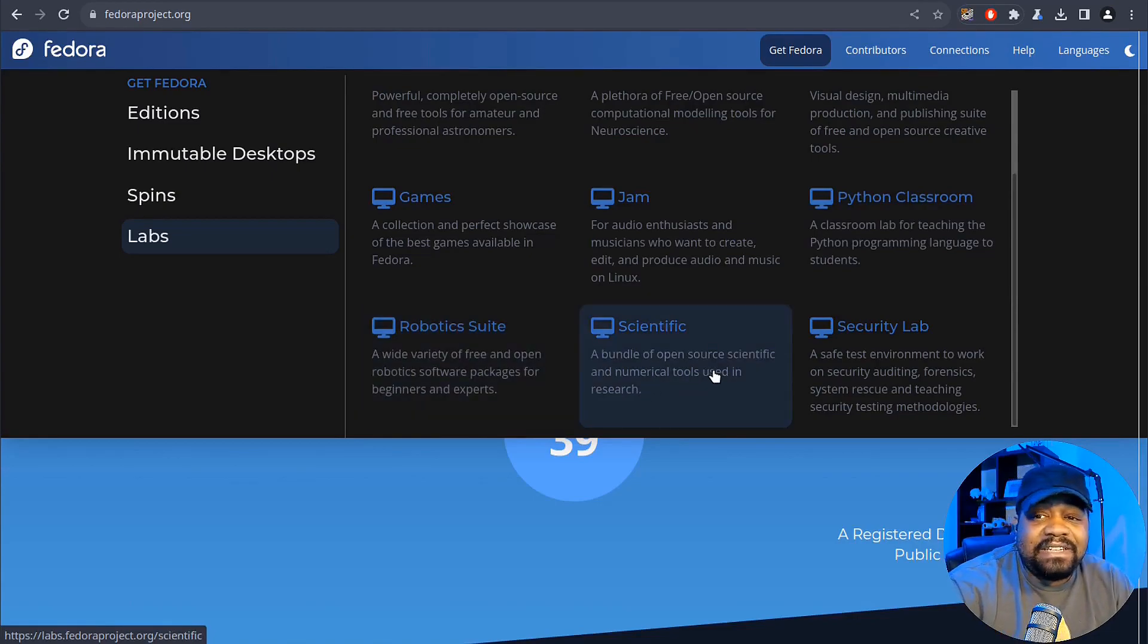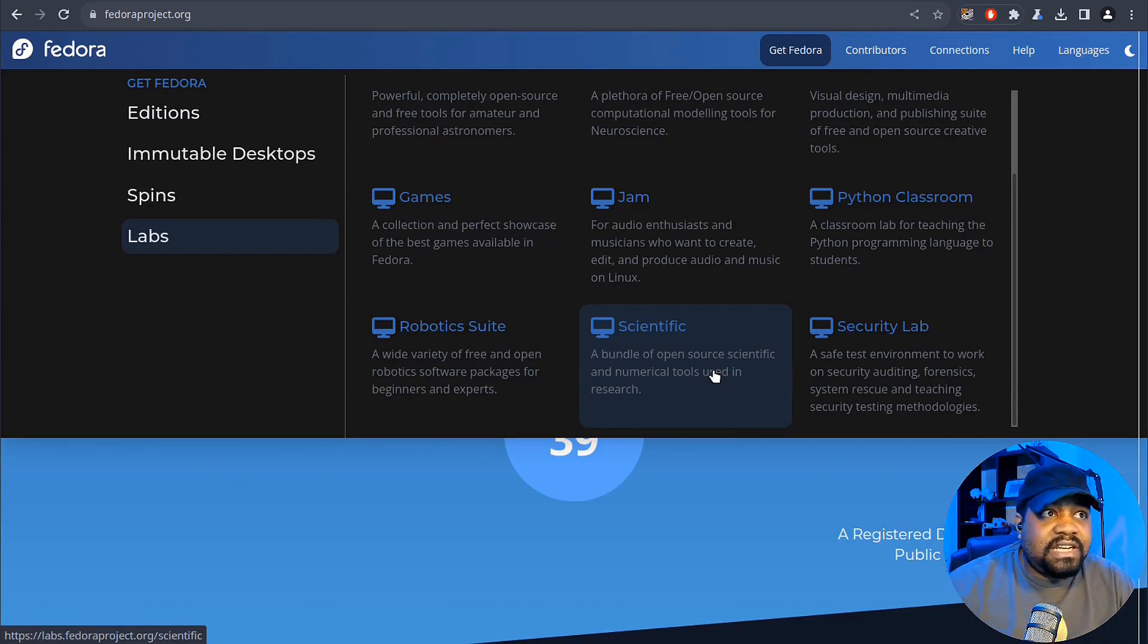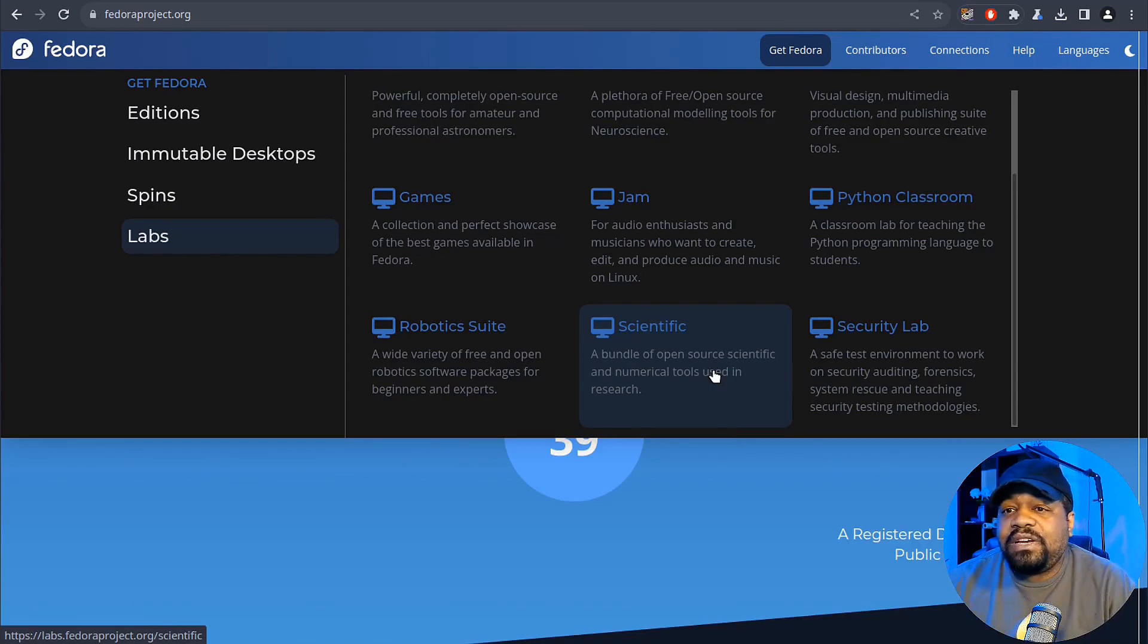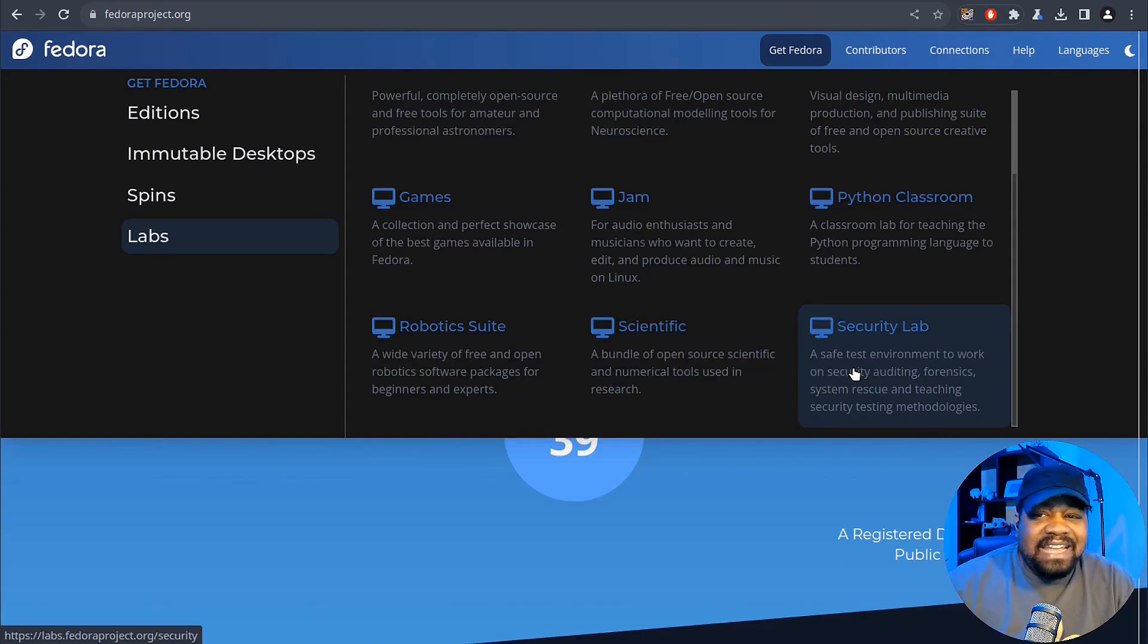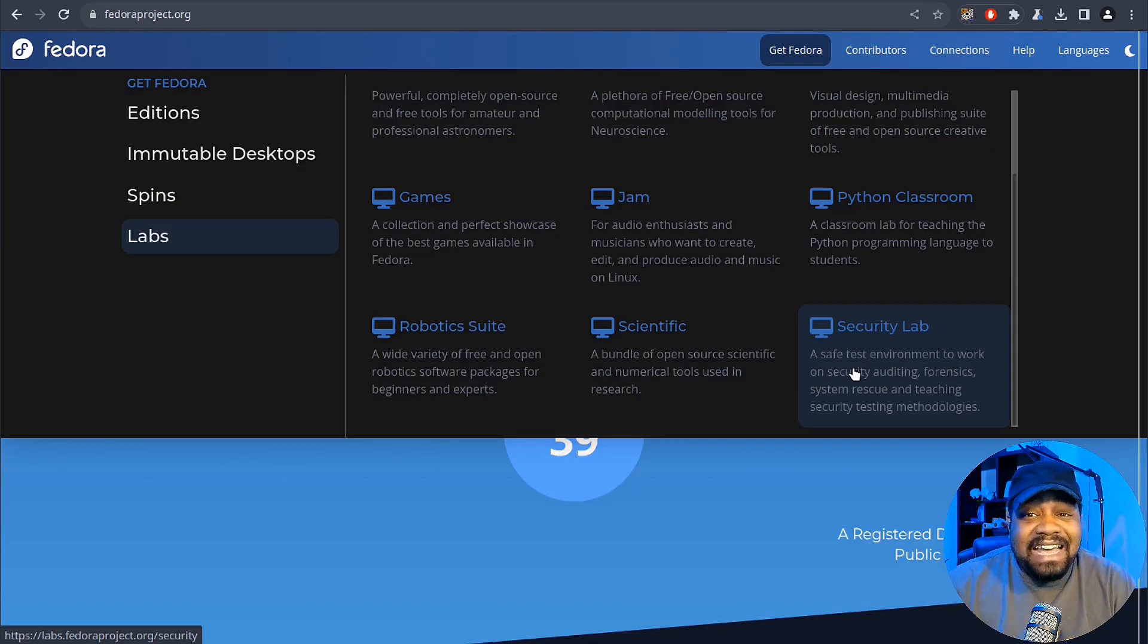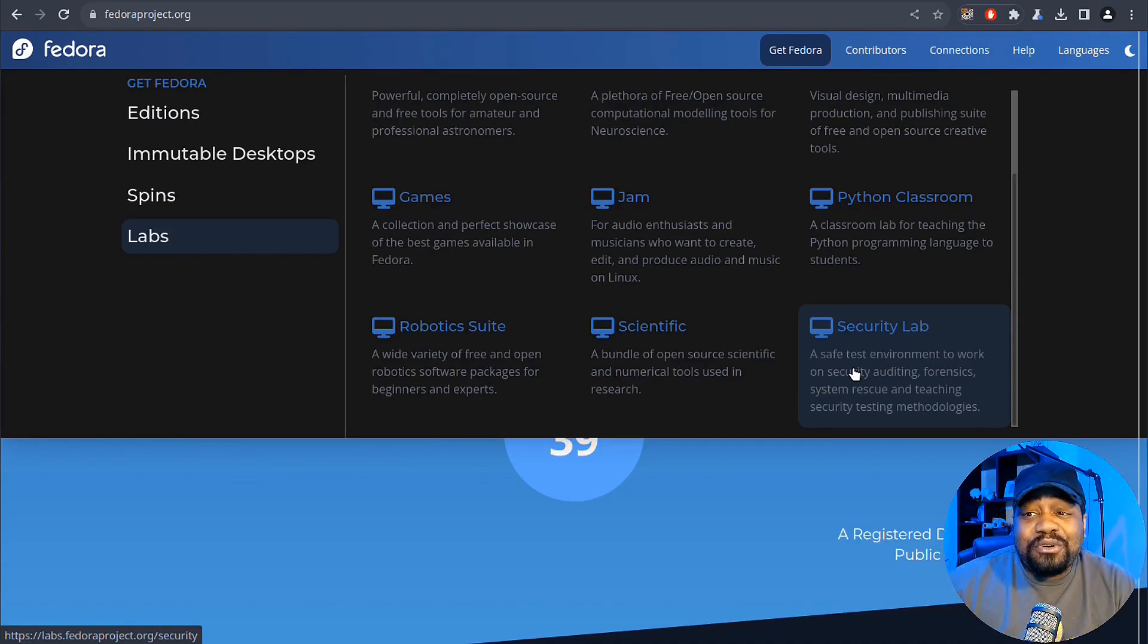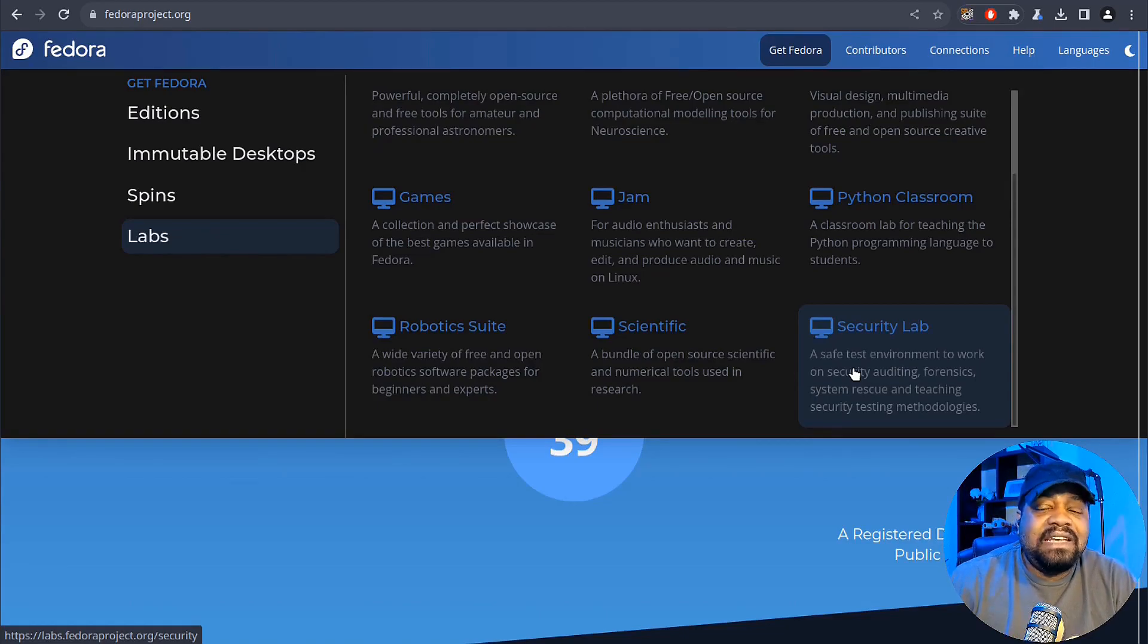The robotics suite. So it comes with a whole bunch of robotics software packages, scientific, there's the scientific software tools and numerical tools as well. And it's used for research. And then we had a security lab and this is kind of like that Kali version.